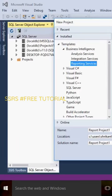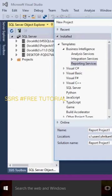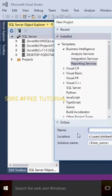In Business Intelligence, go and select Reporting Services. In Reporting Services, you will see two kinds of projects: the Report Server Project Wizard and the Report Server Project. I am selecting the Report Server Project.